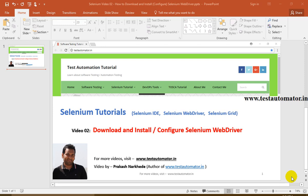Hello friends, welcome to the Selenium tutorial. This is video 2. In this video I'll talk about how to download and configure Selenium WebDriver. In my last video I spoke about what is Selenium and what are the components of Selenium. The Selenium WebDriver is one of the components of Selenium, and it is mostly used.